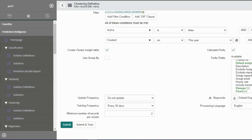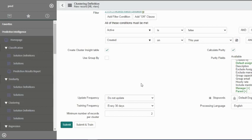You see update frequency and training frequency. Training frequency is the frequency with which the model gets trained. But the update frequency is how soon do you want me to update the groups.